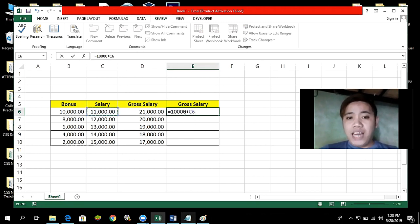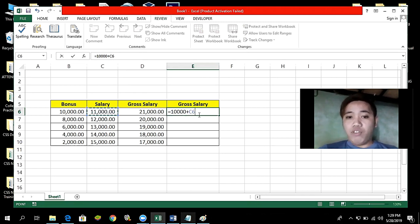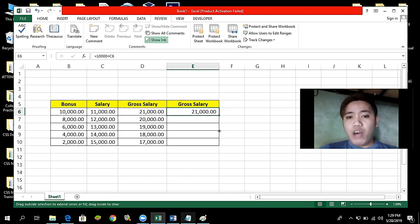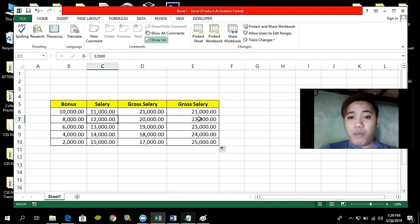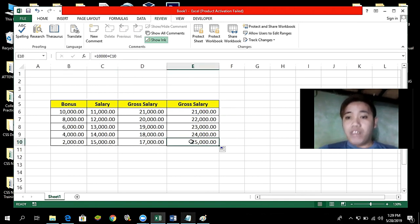This formula is a combination of a constant value — which does not change — plus a relative reference C6. So 10,000 plus C6 gives 21,000. If we copy the formula down, we get 10,000 plus 12,000 equals 22,000; 10,000 plus 13,000 equals 23,000; 10,000 plus 14,000 equals 24,000; and 10,000 plus 15,000 equals 25,000. This kind of formula works when there is a constant value.